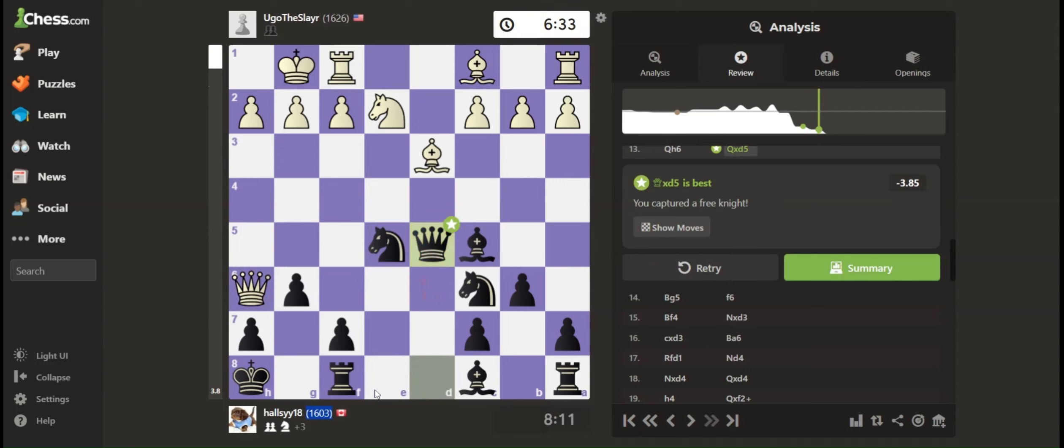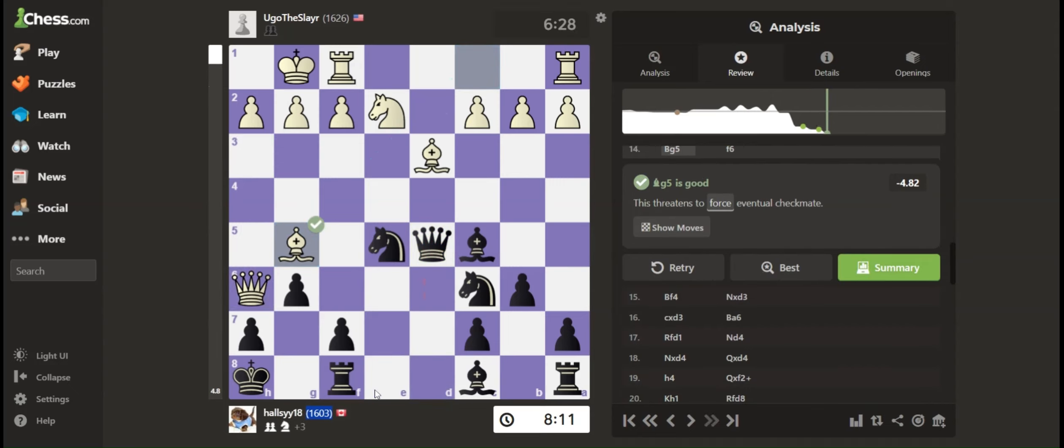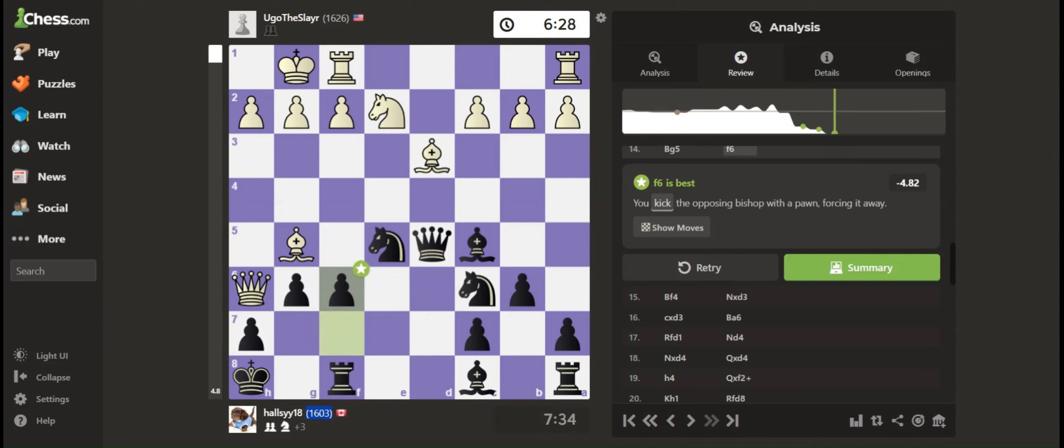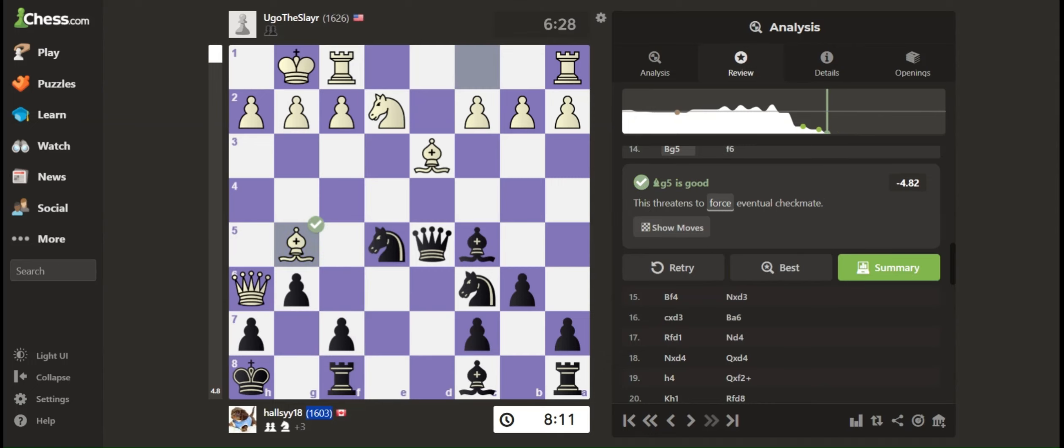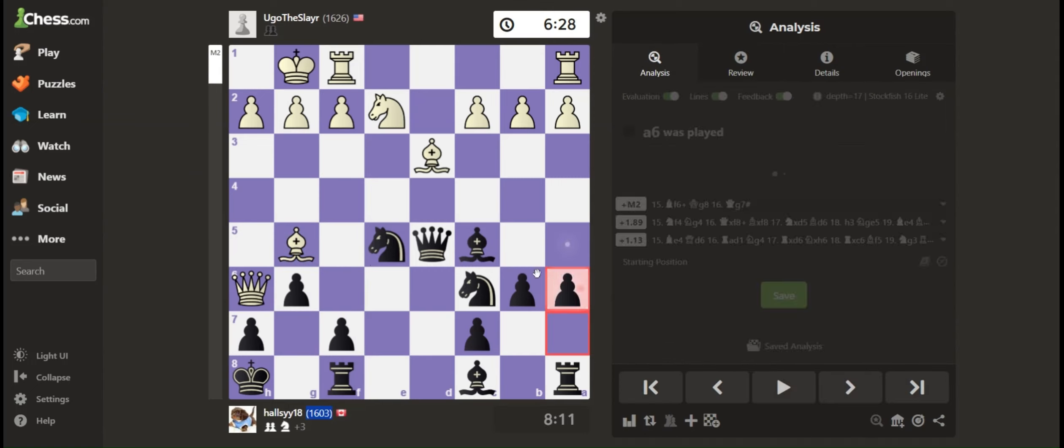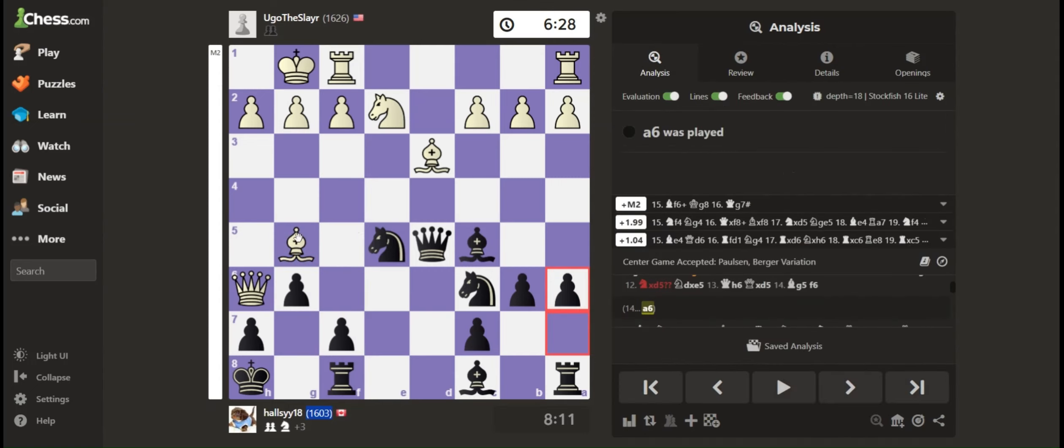After they played bishop here, I was shaking, like nervous. So I just played this because if I had something like this...